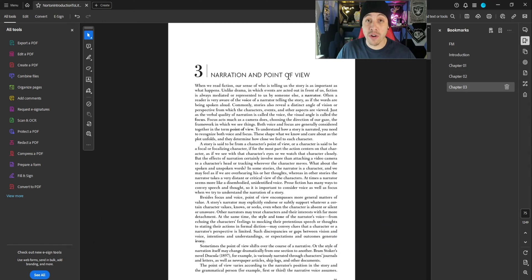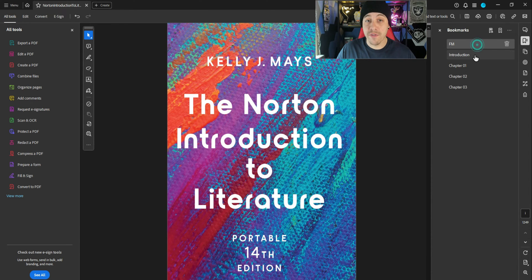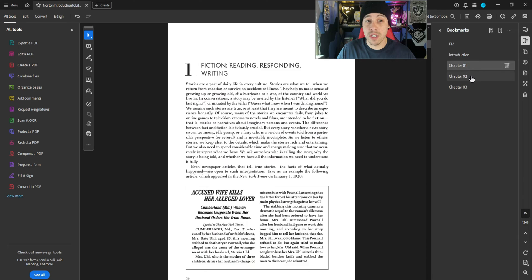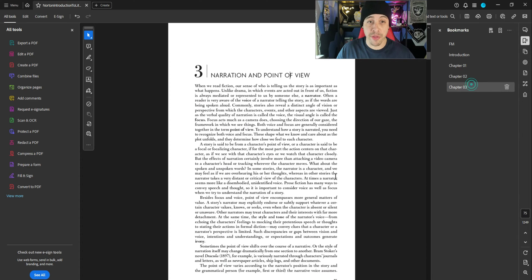Today I have a really large file that I want to split. I've already done a few sections: I have front material, introduction, chapter 1, chapter 2, and chapter 3.